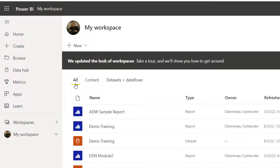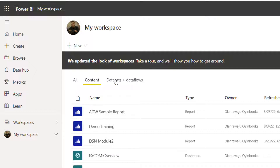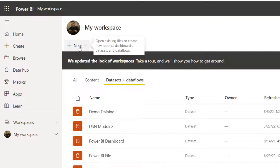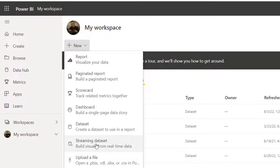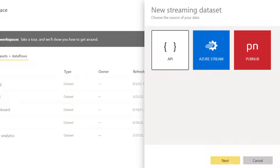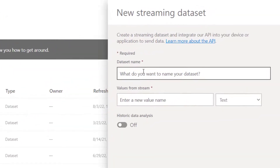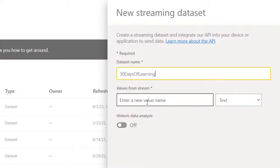By default, you might land on the All or Content tab or the Dataset tab. Just navigate to New and you have to create a streaming dataset. We are designing the dataset from scratch. By default it's on APIs, creating an API for this dataset, which is a streaming data API. Click Next and you're going to name it. I'm going to call this '30 Days of Learning' because that is the kind of data I want to capture.